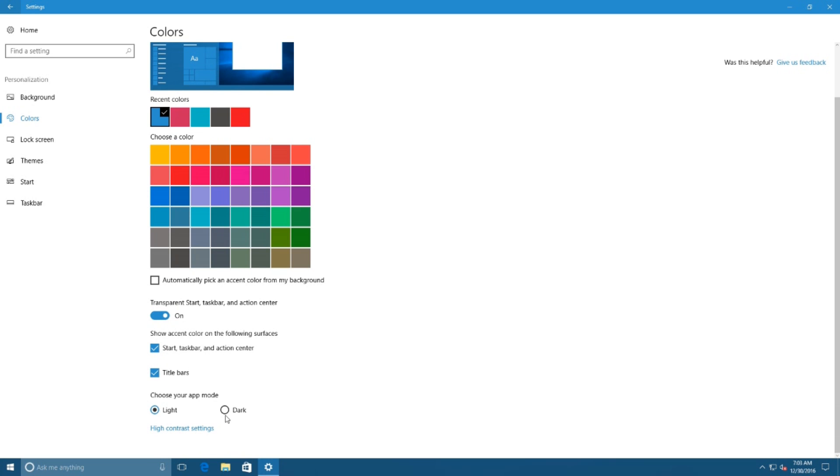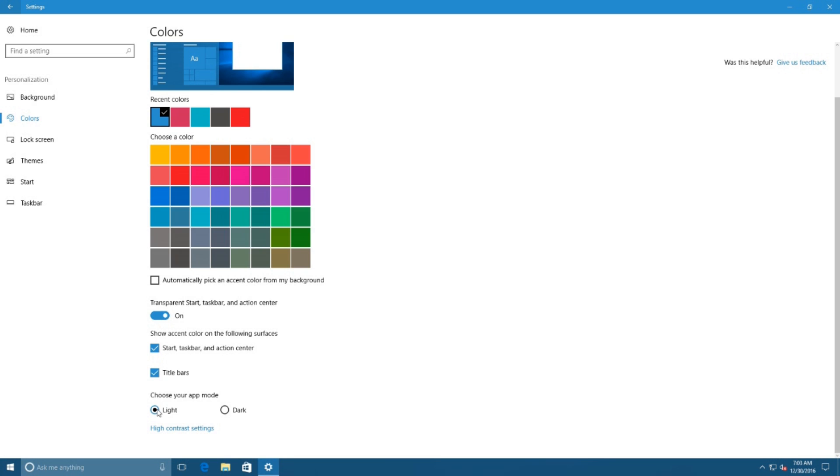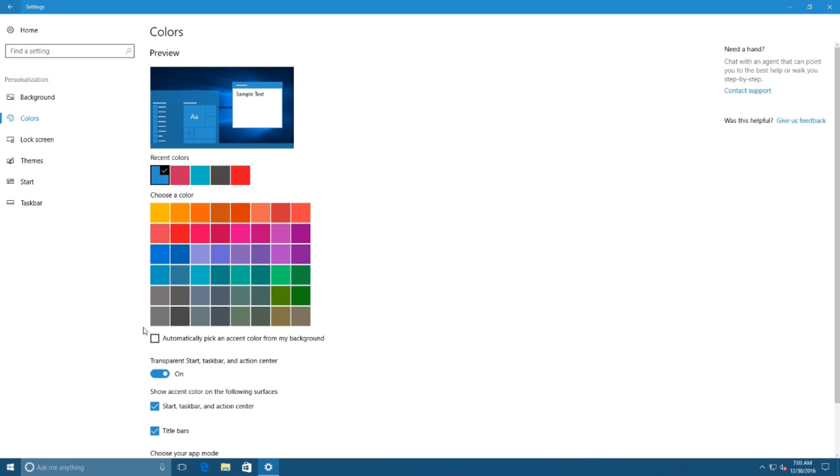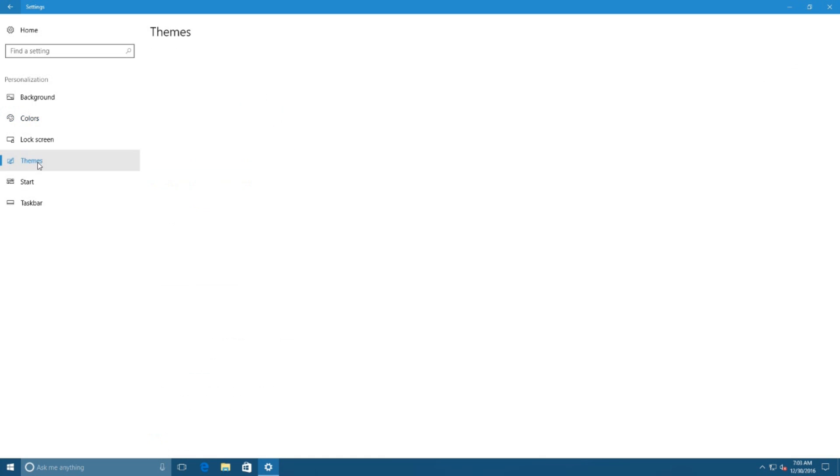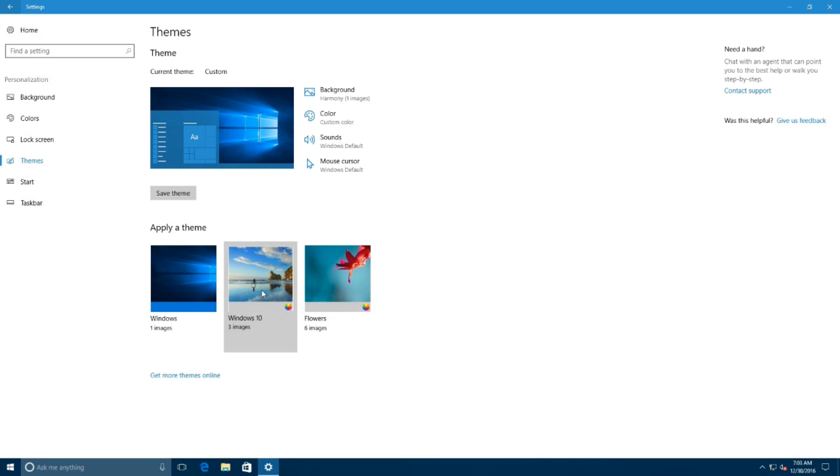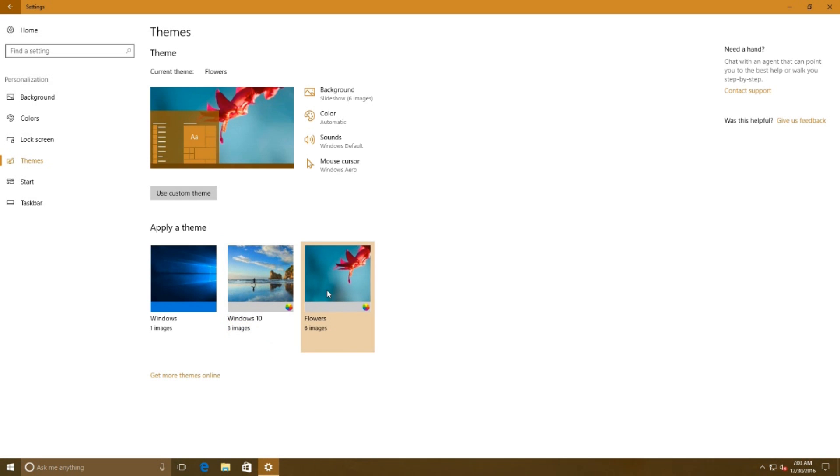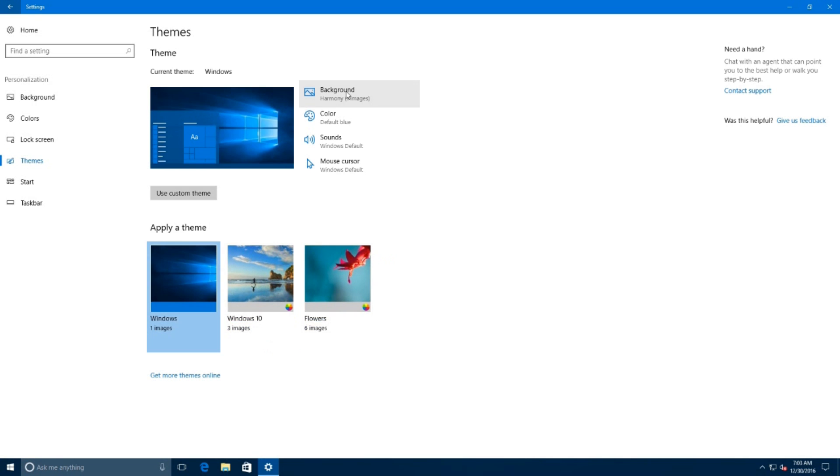You'll also get checkboxes to enable or disable accent colors on title bars and start, taskbar, and action center. In the personalization menu, the theme page has been updated. Now you can change your theme options within the settings app. The theme page displays the current name of the theme you're using with the background, color, sound, and mouse.